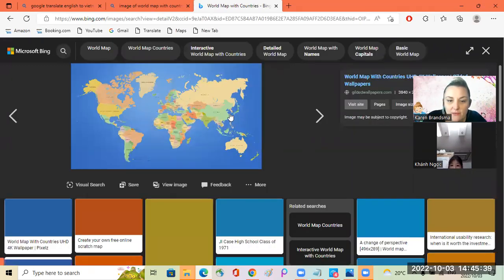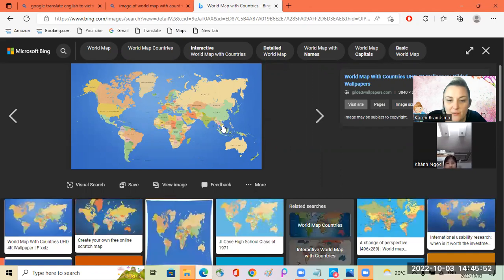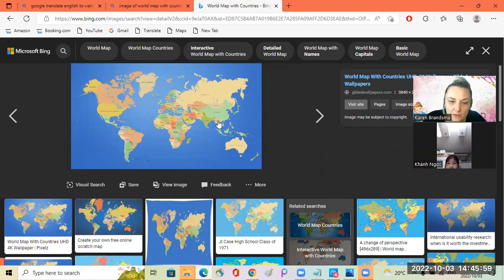So you live over here somewhere? Where do you live there? The small yellow one — there. Yes. Okay, behind China. Okay, so it's very close to China.